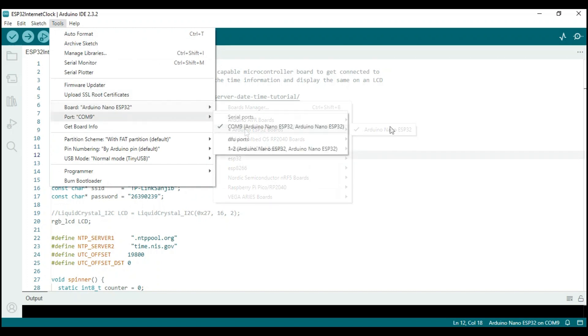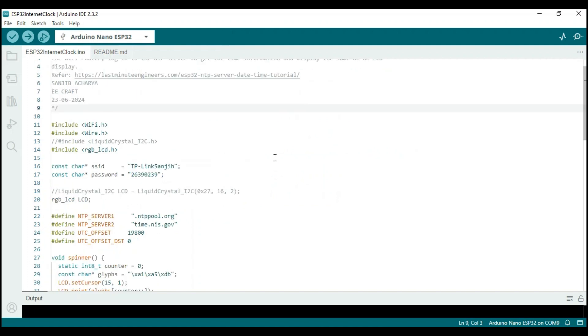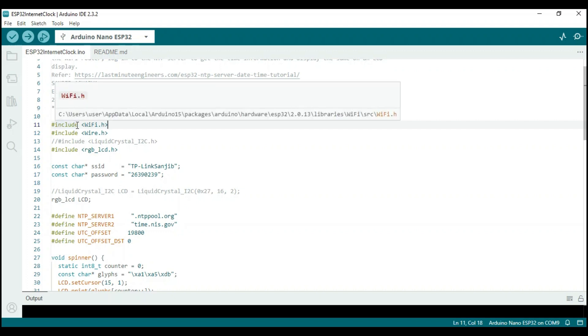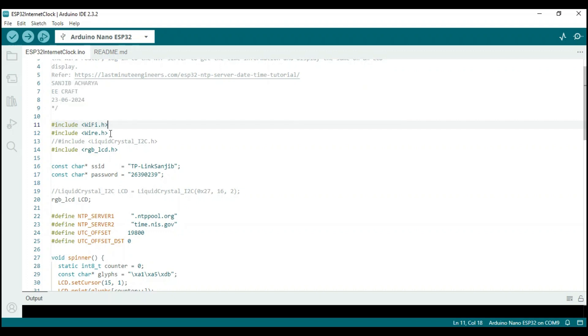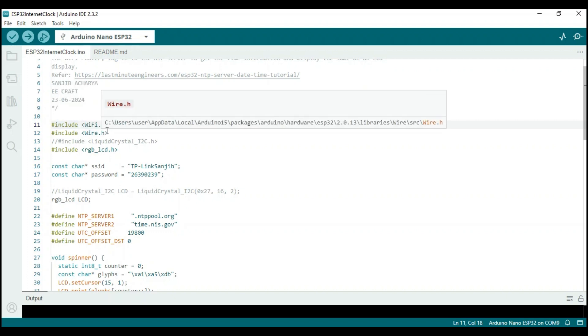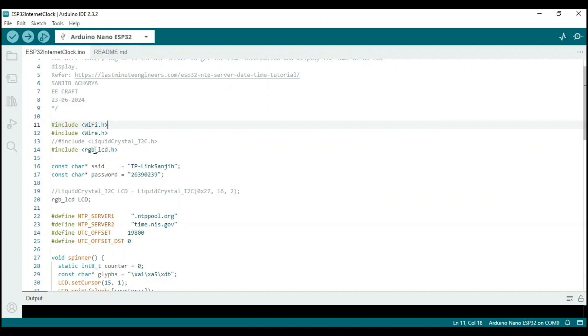In order to connect to the internet and retrieve time information from the NTP server, we need to utilize the Wi-Fi library along with the Wire library for I2C and the RGB LCD library for the Grove 16x2 LCD display.